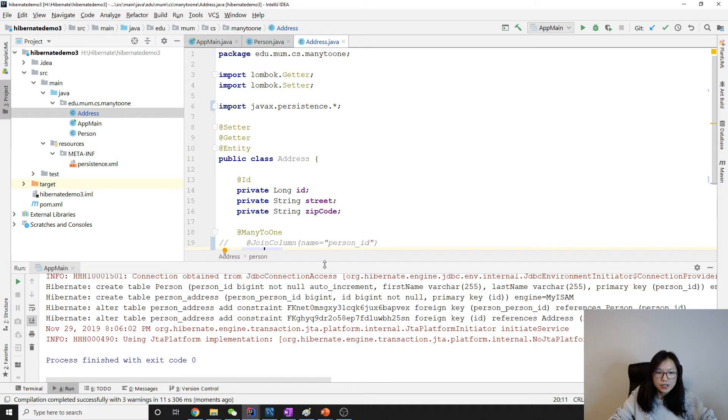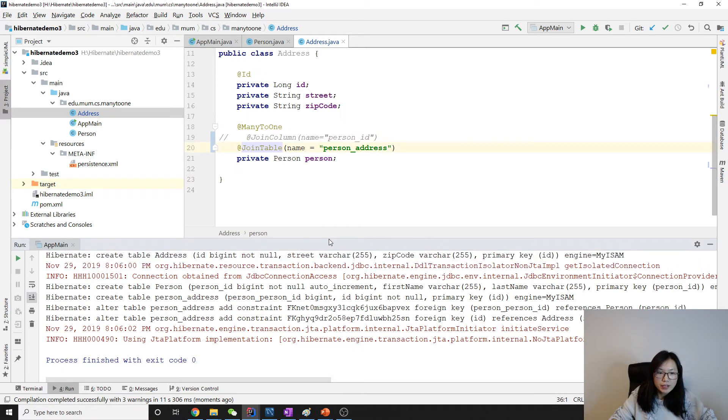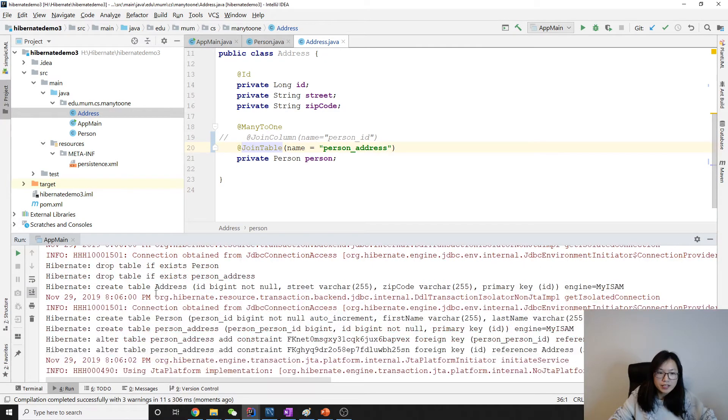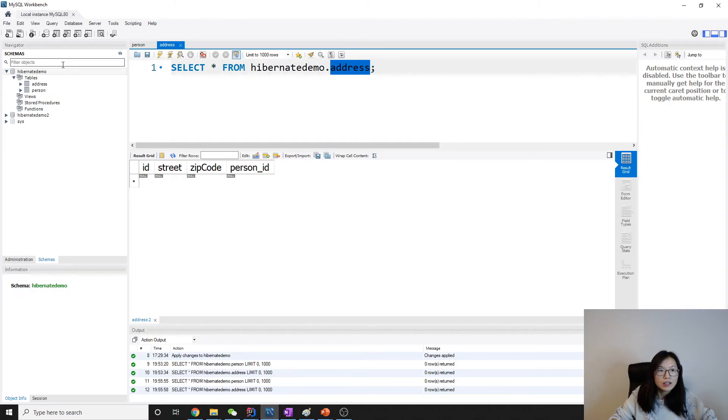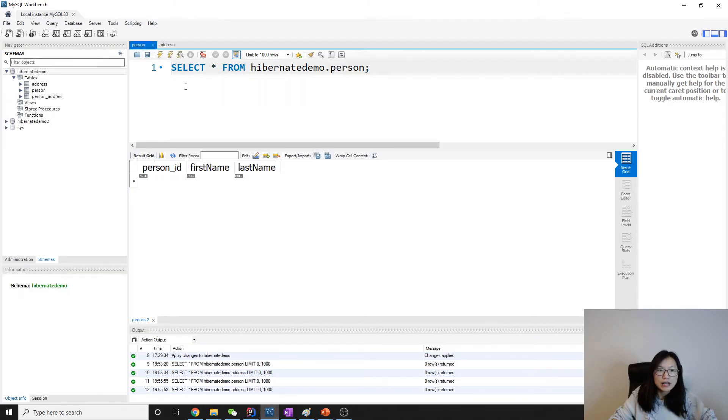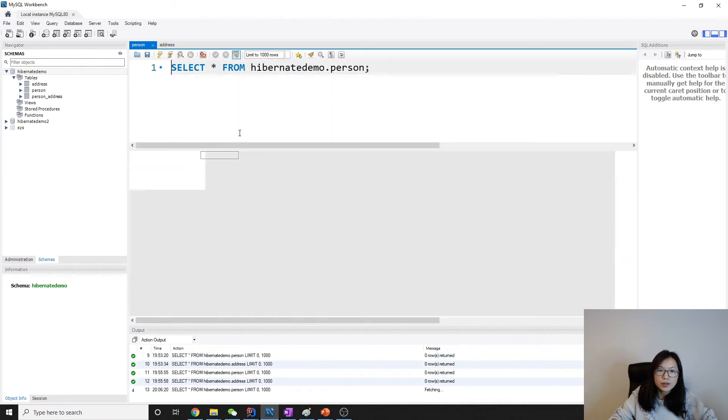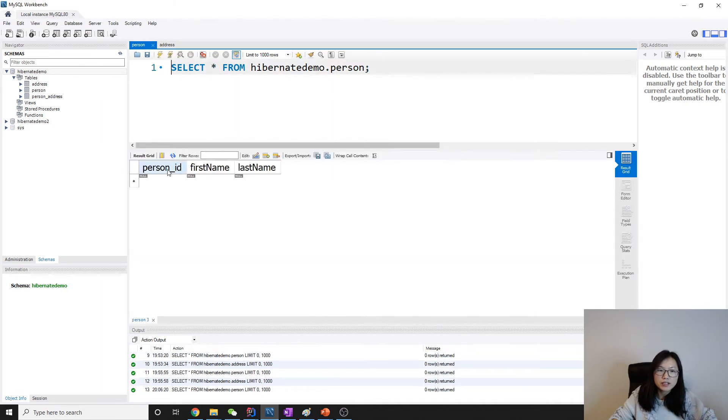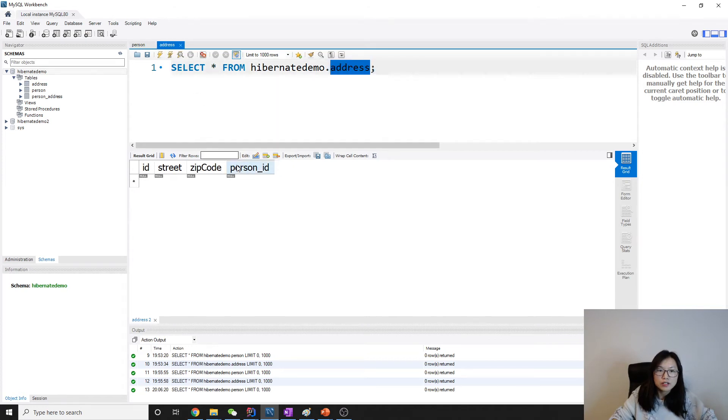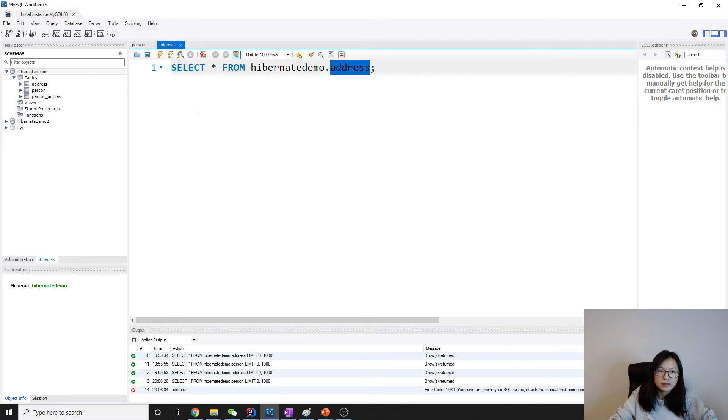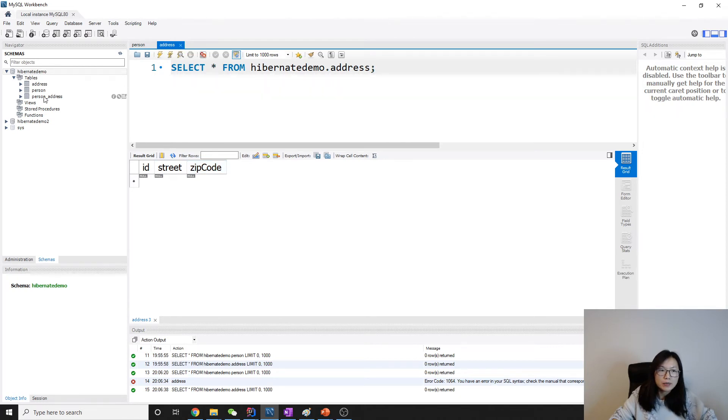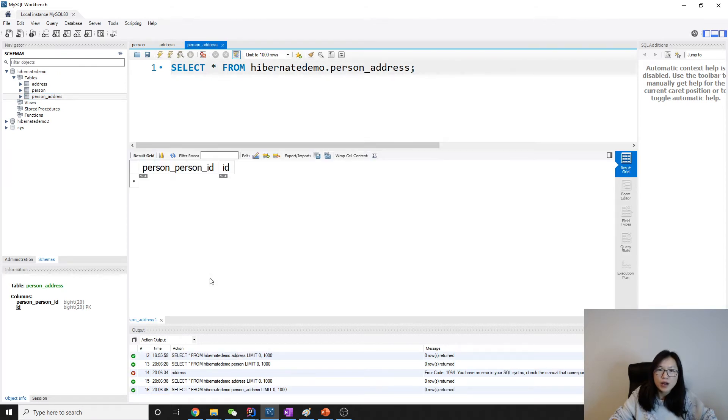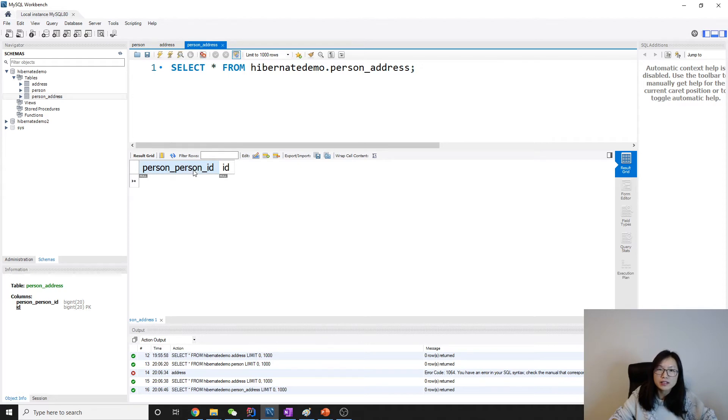From here you can already see I have one table, two tables, three tables. Let's take a look at this one, I will refresh it. Let's take a look at person - no change in person, which is person ID, first name, last name. And let's go to address. Address here, you want to see this foreign key, it will only have three columns.